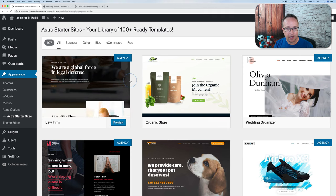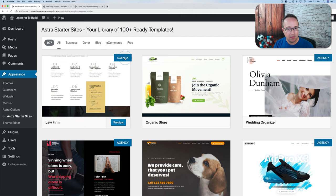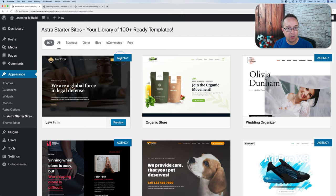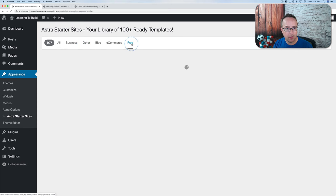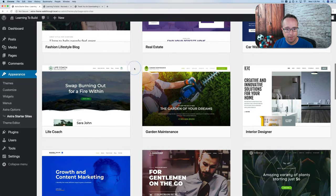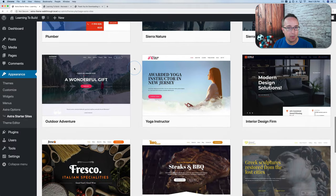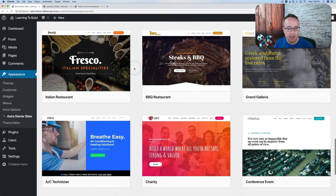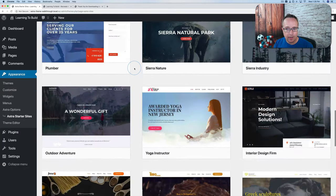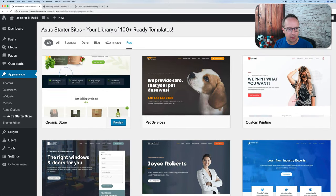Now we see all kinds of great-looking templates. The ones that say Agency at the top require the Agency Bundle with Astra — it's a paid bundle. If we click on Free up here, we'll see only the free starter sites. There's a whole ton of them, so some might be exactly what you want or very close to it.